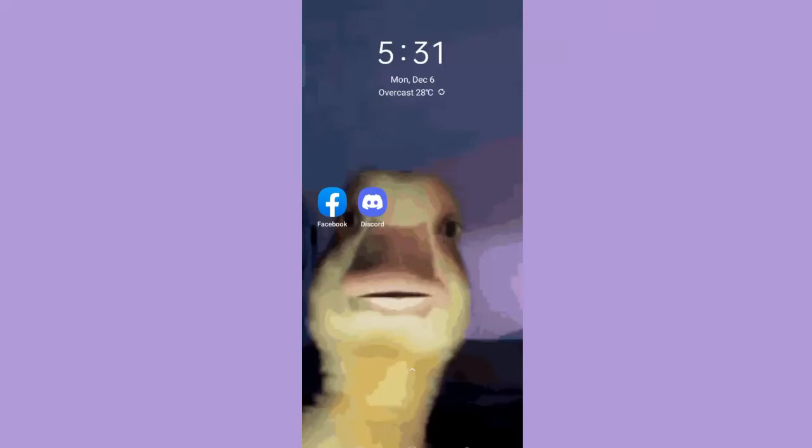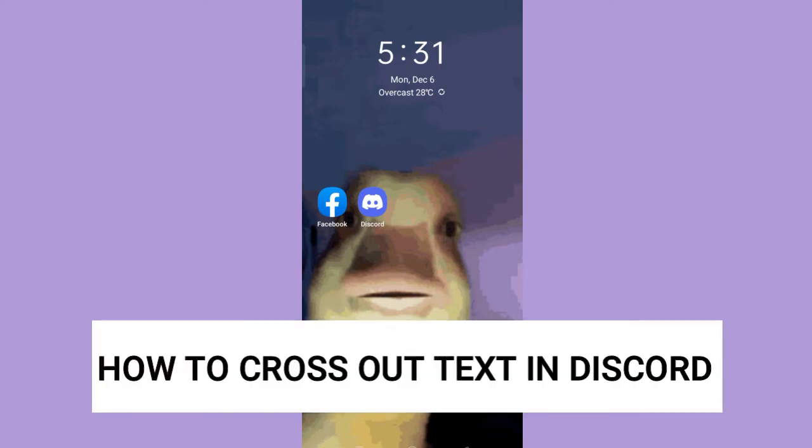Hi, for today we are back again to our quick and easy video tutorial on how to cross out text in Discord. So with no further ado, let's start.